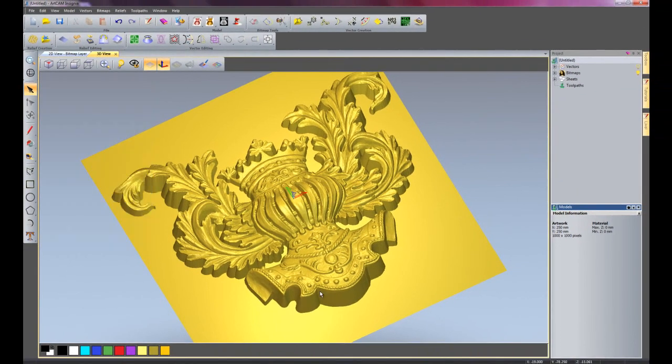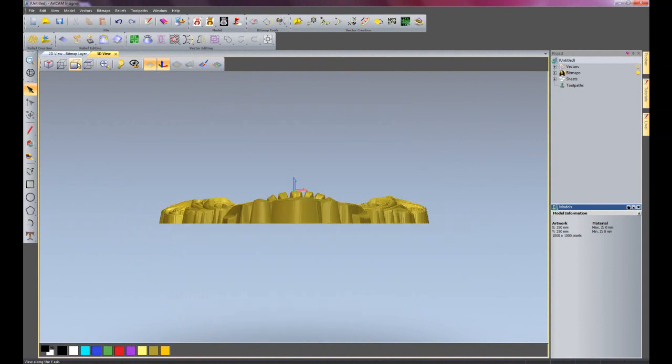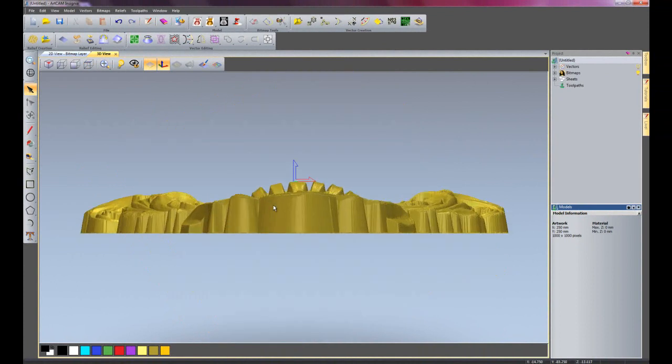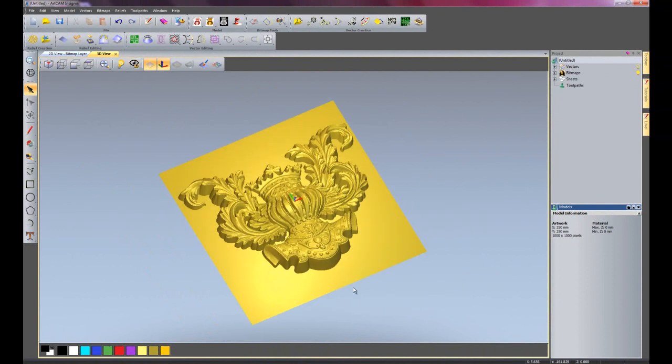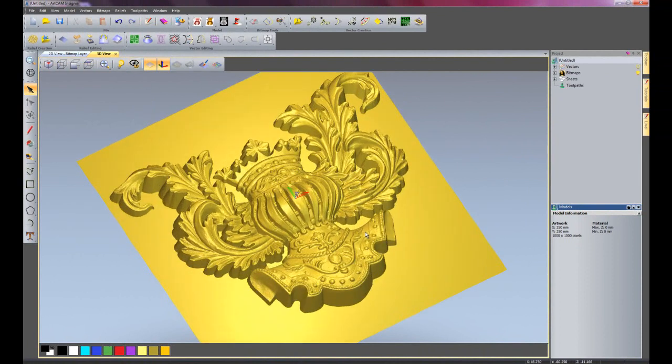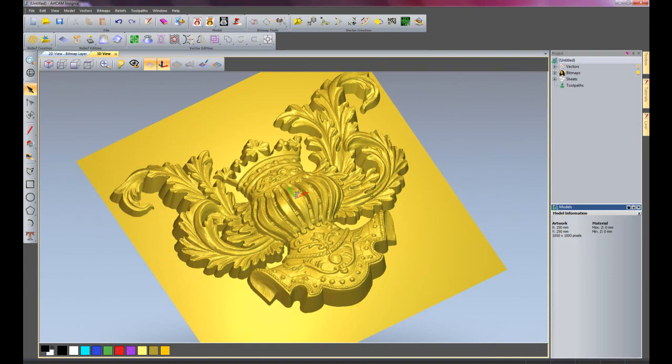So I'll just close that there and have a look on the view along Y. Here you can see that it's added 10 degrees of draft all the way around this particular part. So this allows you to add draft to your relief.